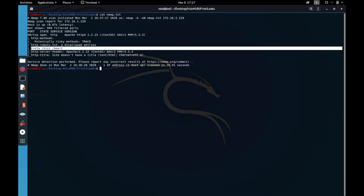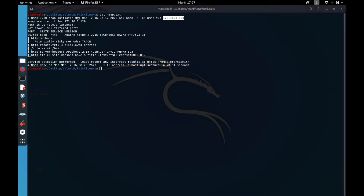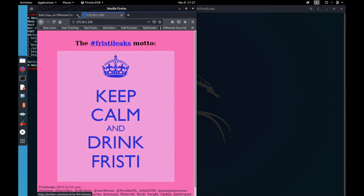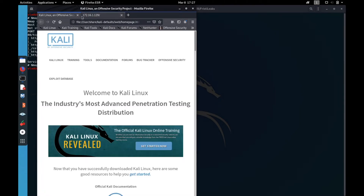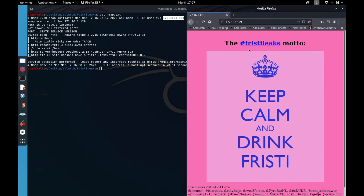Interestingly enough, nmap found robots.txt, and there you can see /cola, /cc, and /beer. If we copy this and go to the actual page, it says 'keep calm and drink free tea'.